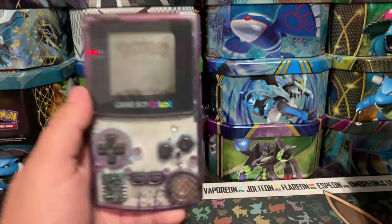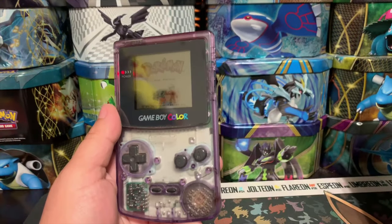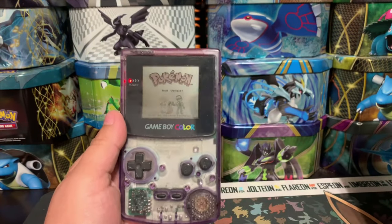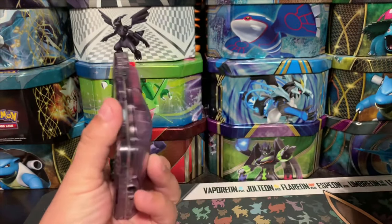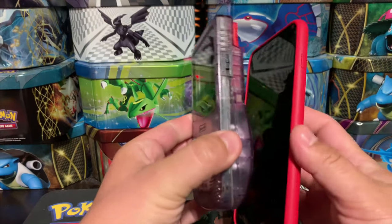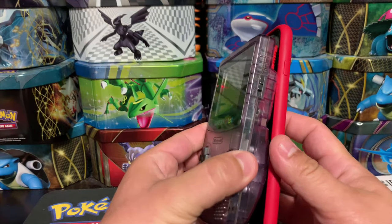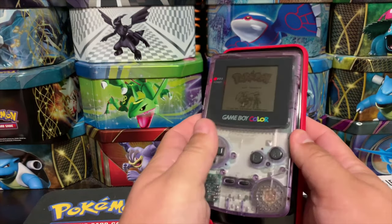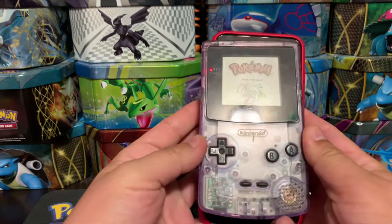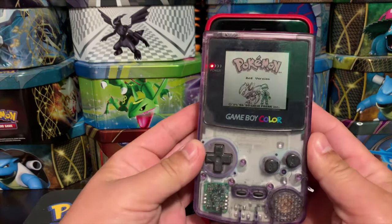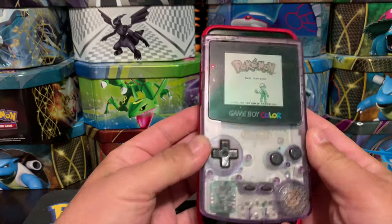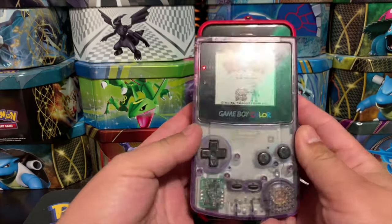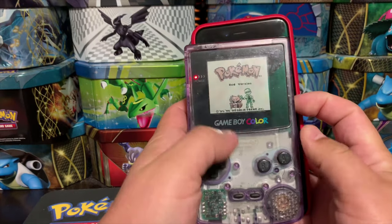First off, of course you need an iPhone and you need to have a Game Boy with Pokemon on it. So all you're gonna do is put your Game Boy on top of your iPhone — and that's how you play your Game Boy games on your iPhone.